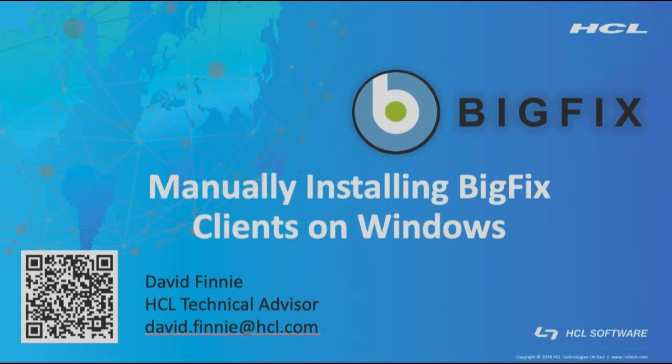Hello, my name is David Finney and I am a BigFix technical advisor based out of Denver, Colorado. In this video, I'll be discussing installing BigFix clients manually on Windows systems.